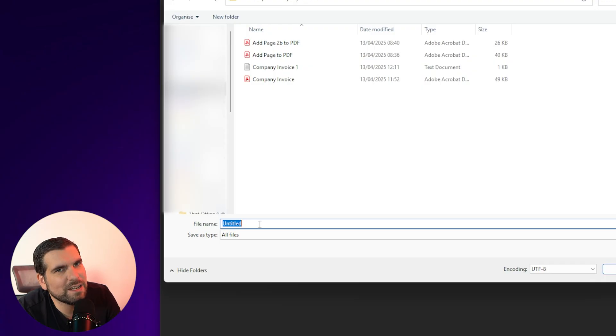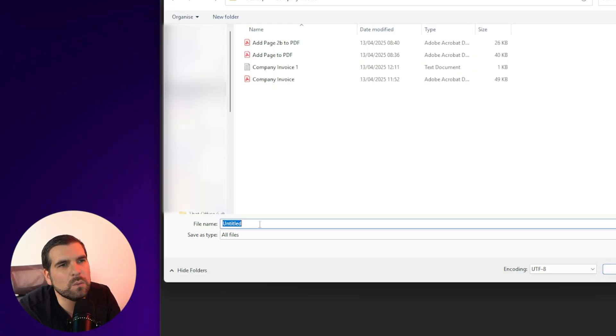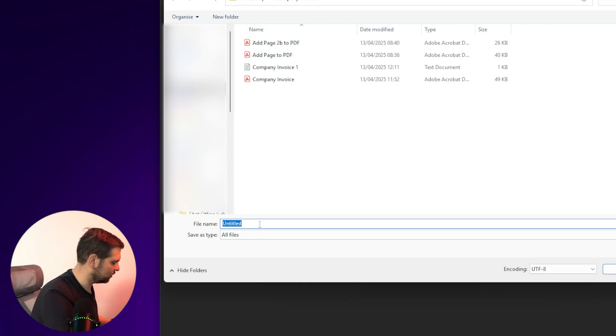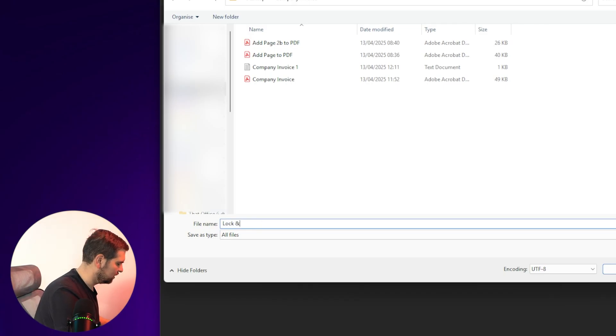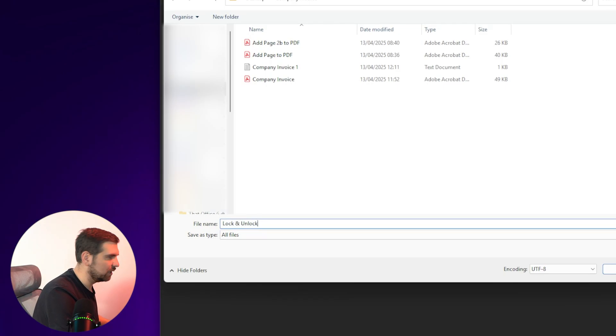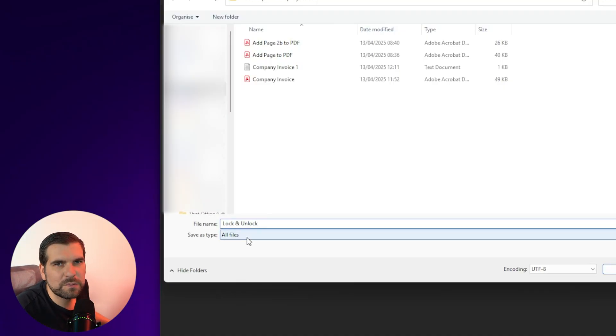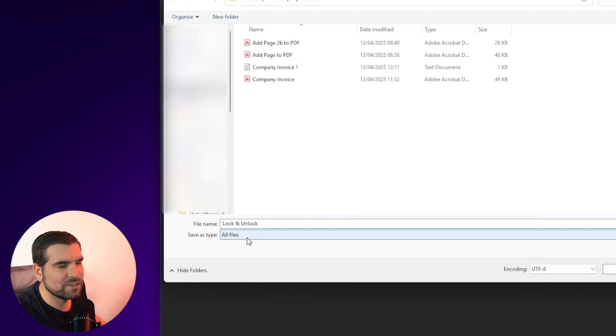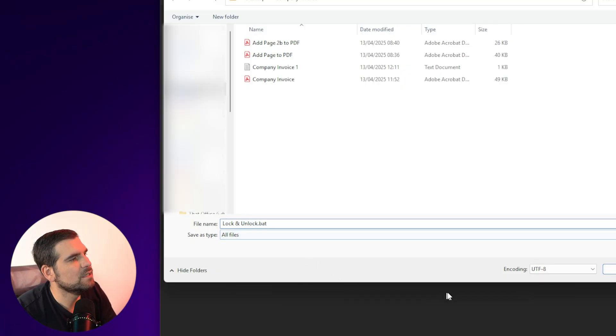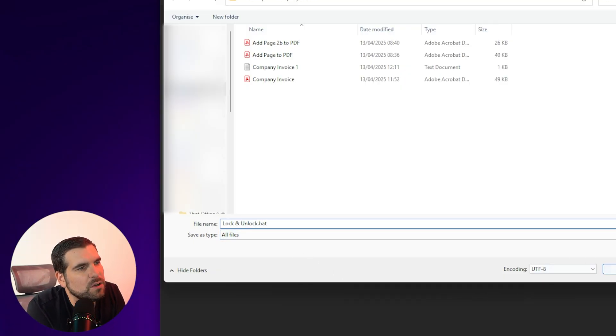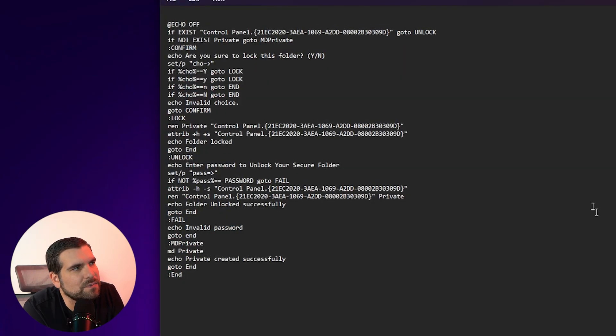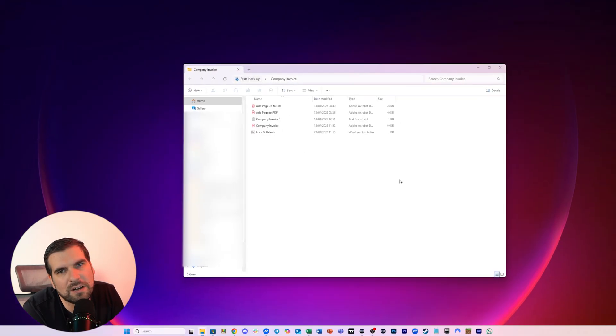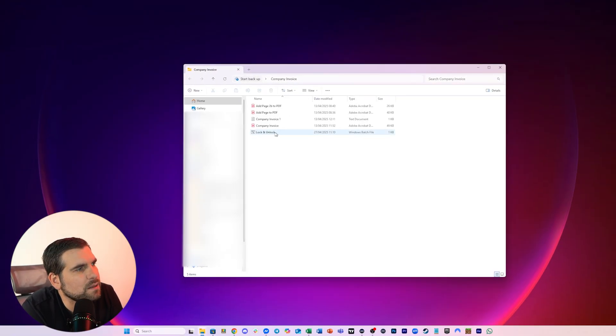And we are going to rename this, we can rename it whatever we want. I'm going to say unlock and unlock like so. And then the most important part is that we add the extension, which is dot bat. Like that. Once we do this, we click save. And we can now close our text document down, we don't need it.